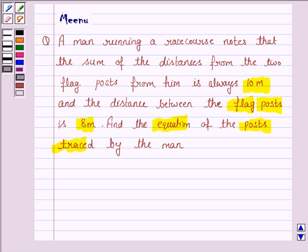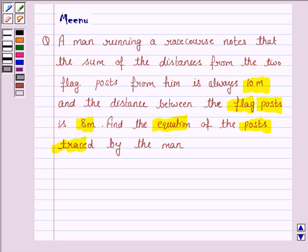Now we relate this definition with this question. A man running a race course notes that the sum of distances from two flag posts from him is always 10 meters. That means while running, he traces a path where on all points the sum of the distances from two fixed points is constant, and here that constant distance is given to be 10 meters.